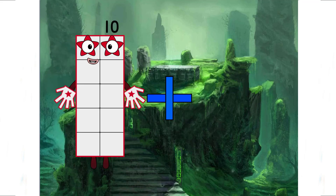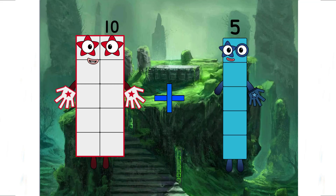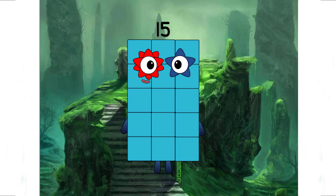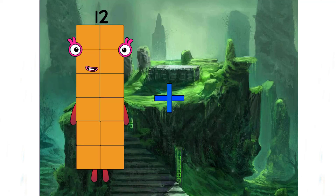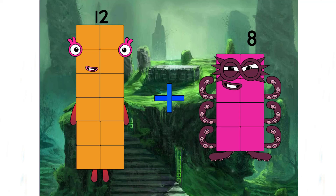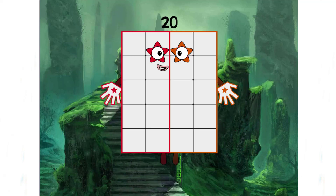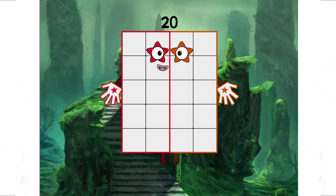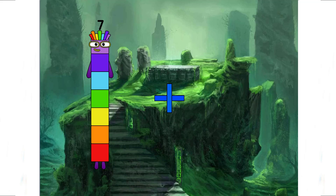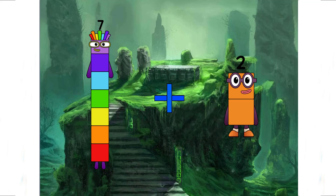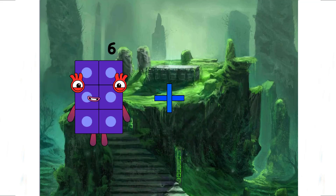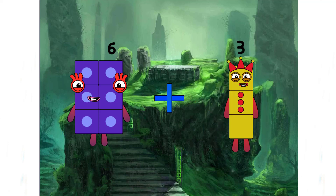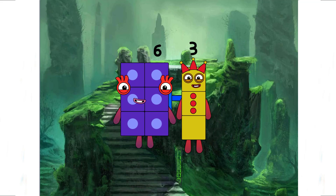Ten plus five equals fifteen. Twelve plus eight equals twenty. Seven plus two equals nine. Six plus three equals nine.